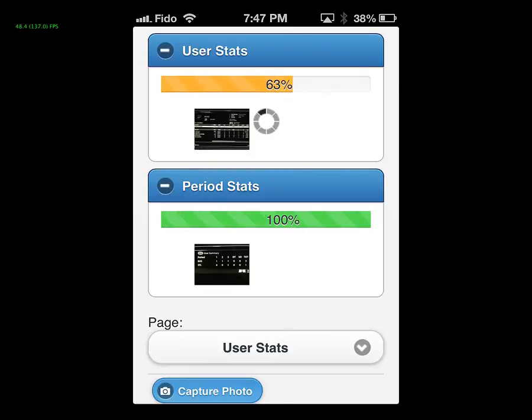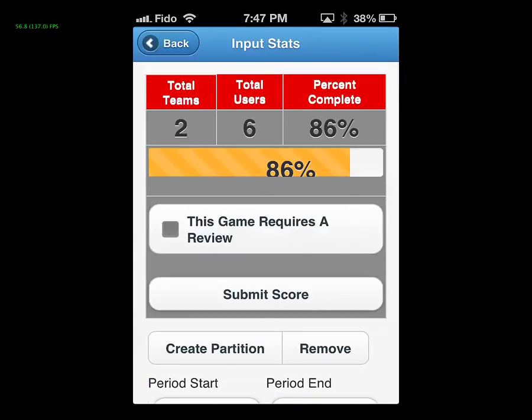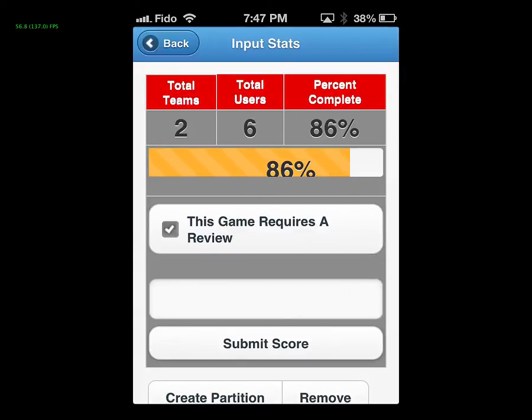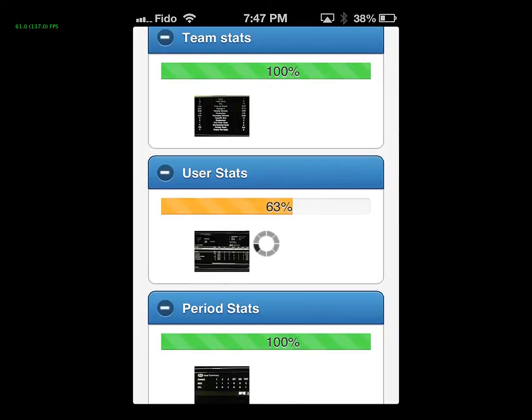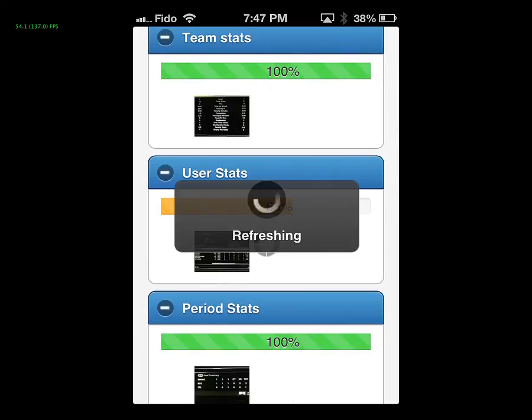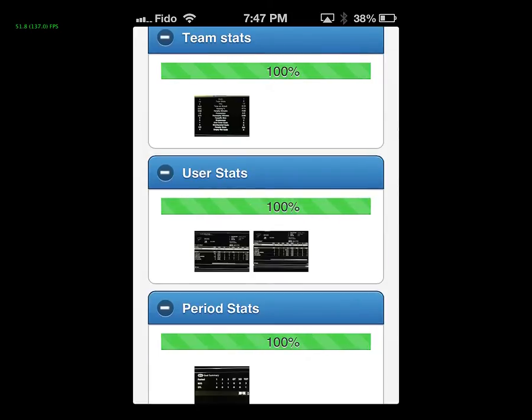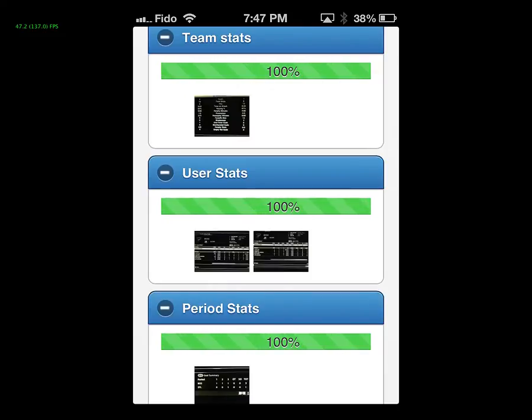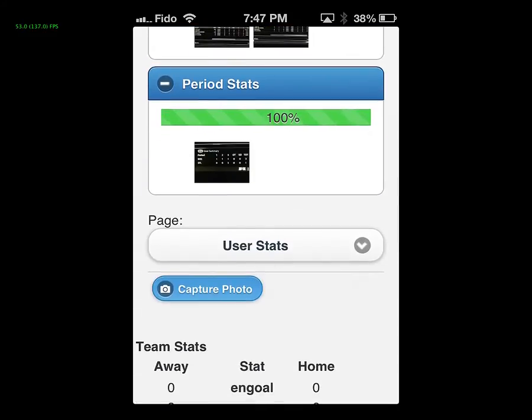Now, it's okay if it doesn't get 100% for user stats. If you get 80s, 90s, that's okay. The league officials can handle the rest. That's why, at the top, we have this whole, this game requires a review. You would submit that and our staff would take it. 100% every user stat is got for that team. Now we're going to do the other team.